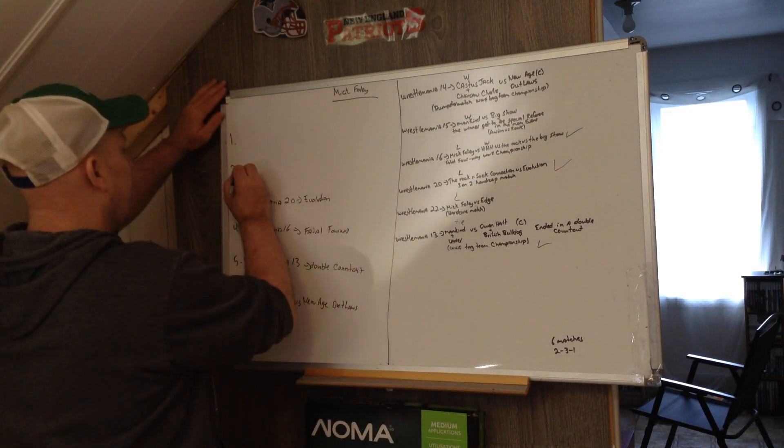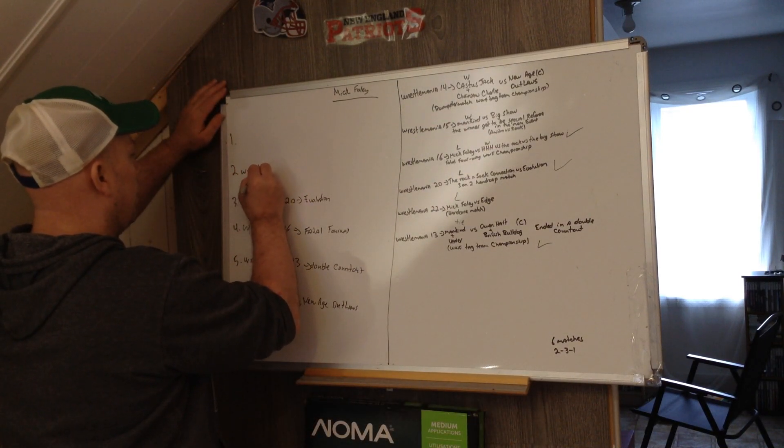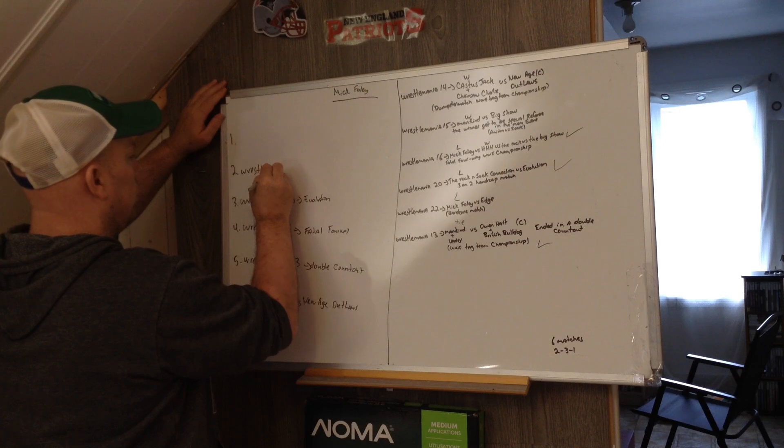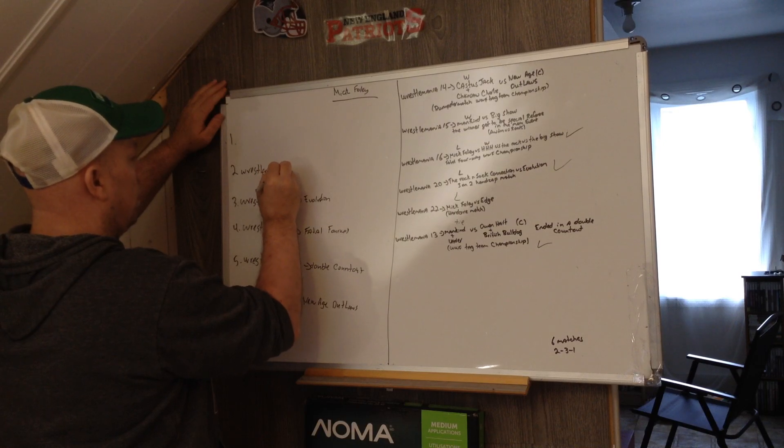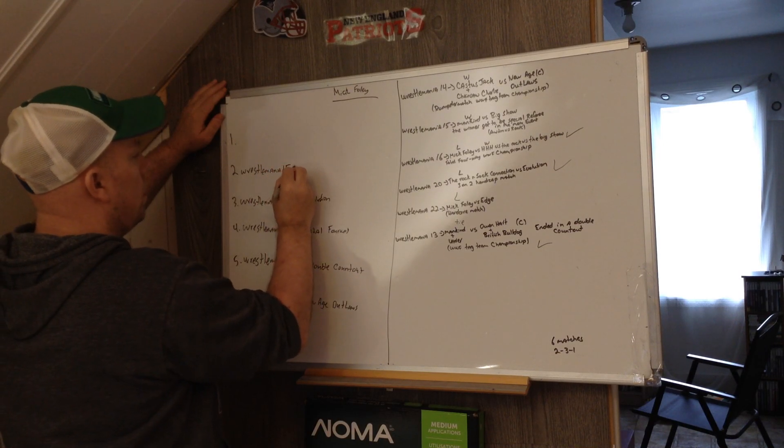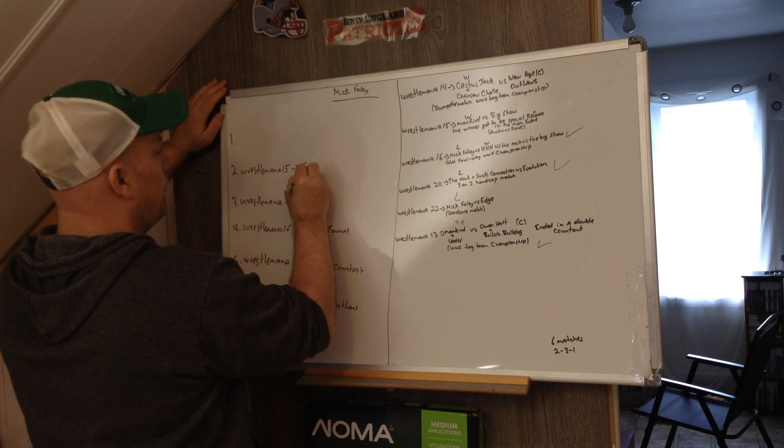Next one, I'm going to put WrestleMania 15, versus Big Show.